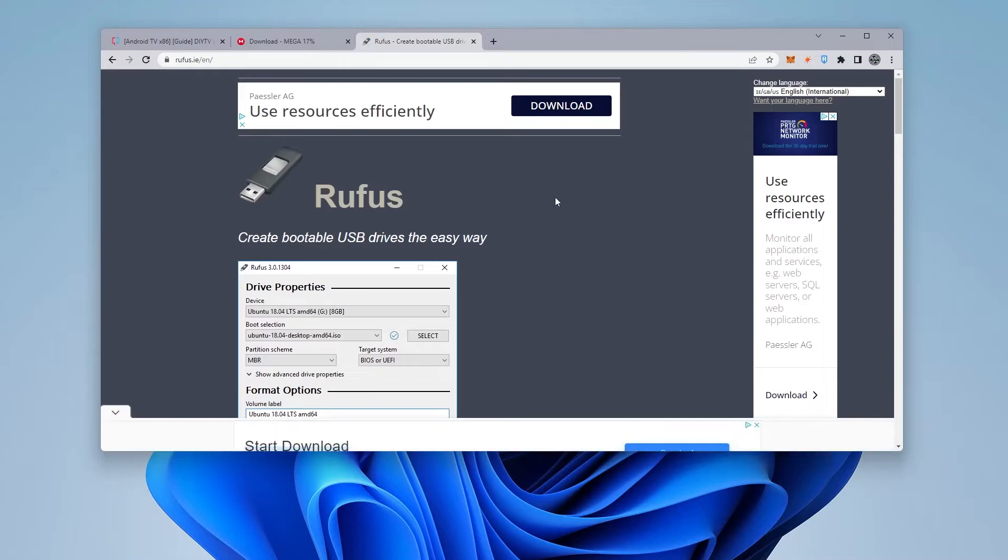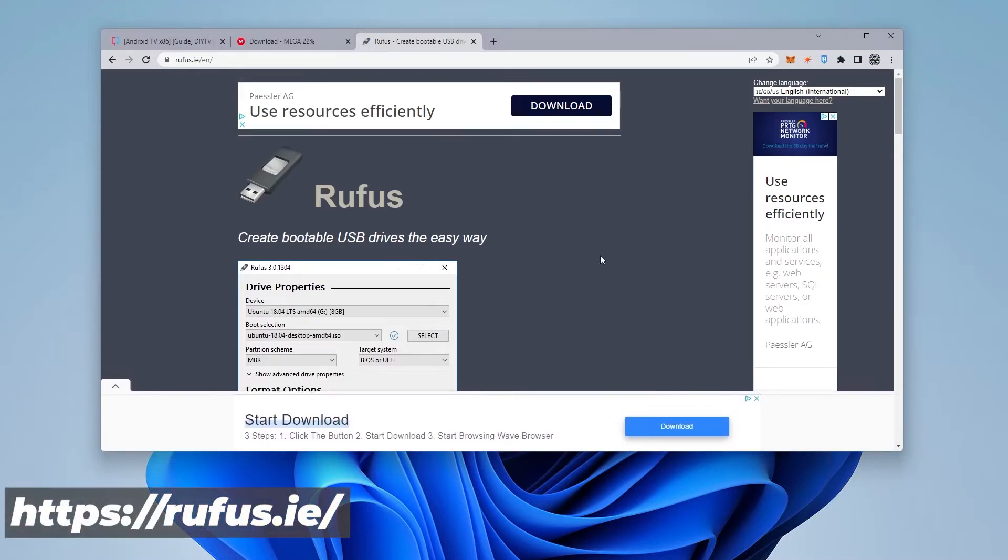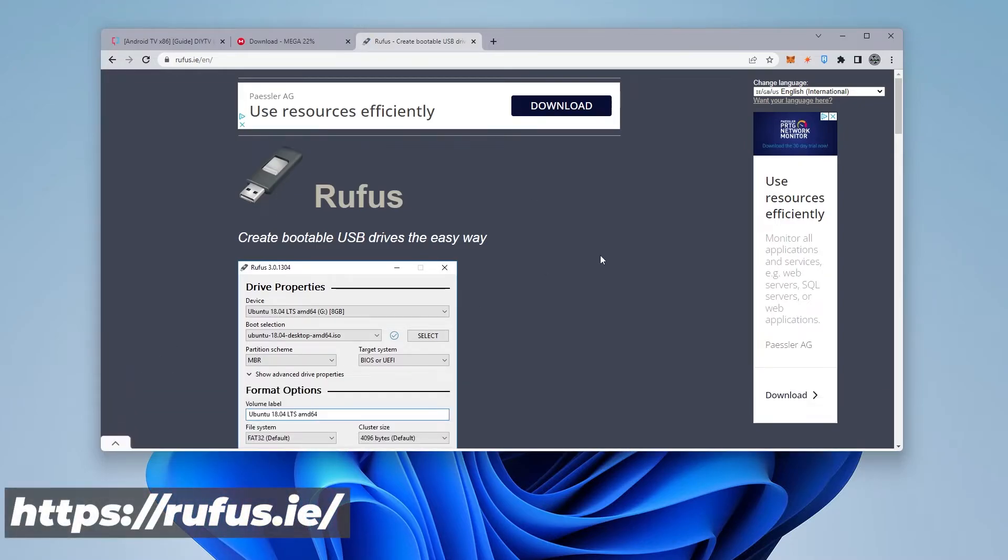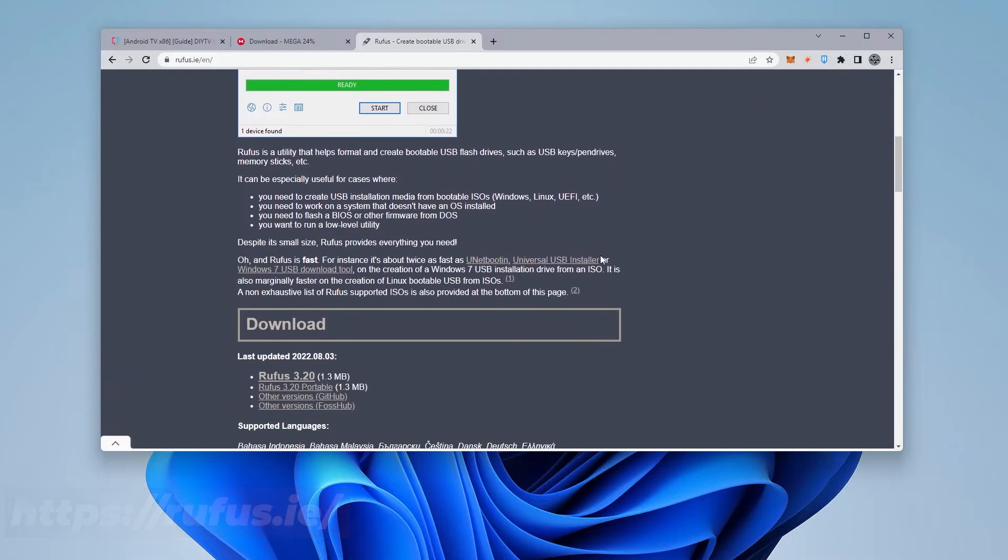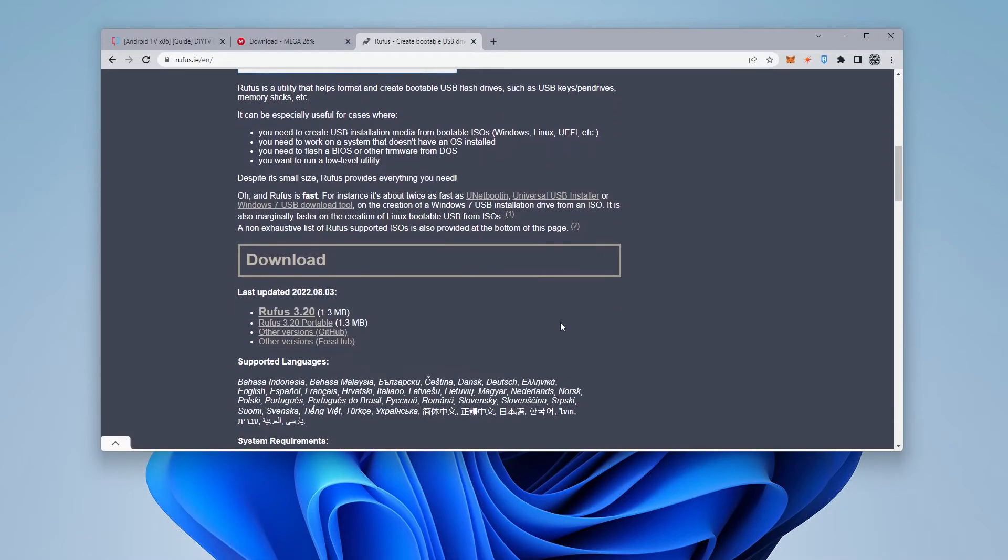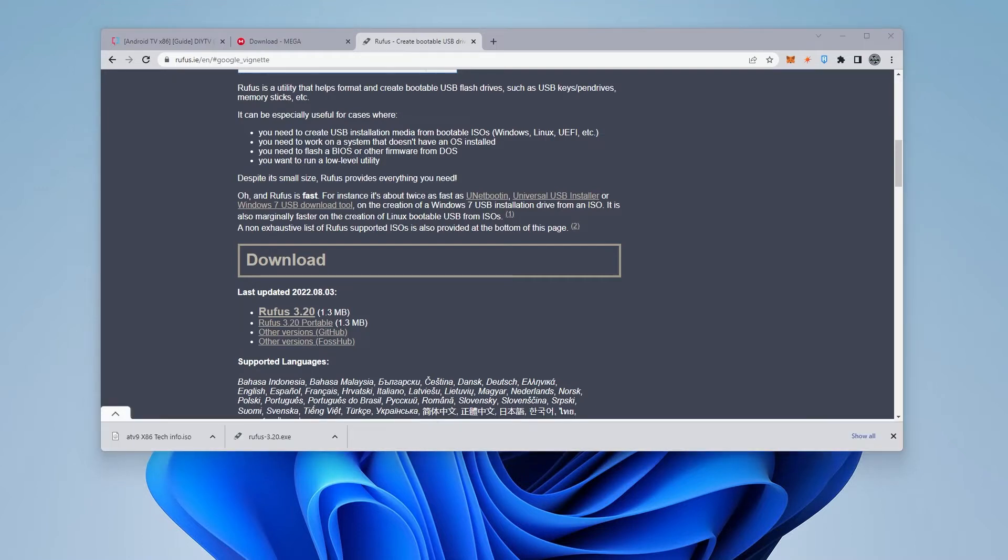We're going to jump over to Rufus. Rufus.ie is the official website. And if we scroll down a bit here, we can see that there is a download link. Rufus 3.20 is the latest one out. It's 1.3 megs in size, so it's not very big. I'll make sure I link this in the description below. You can go ahead and click on this and let it download. And we have both files downloading right now, and I'll just jump over to the next step.